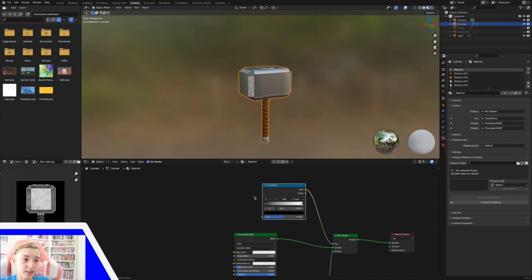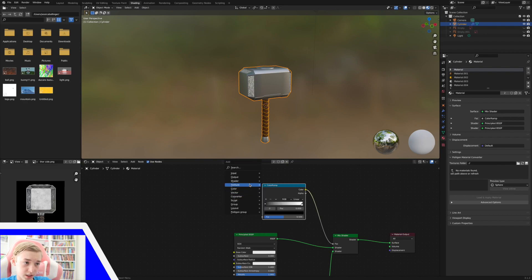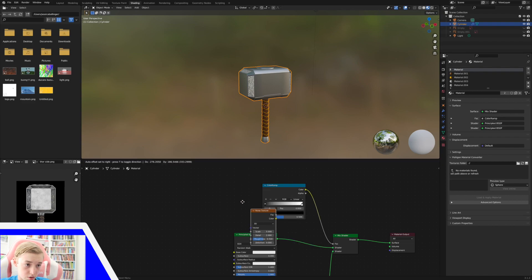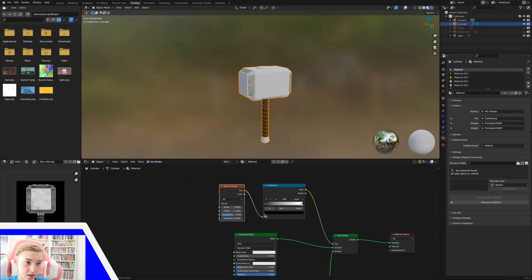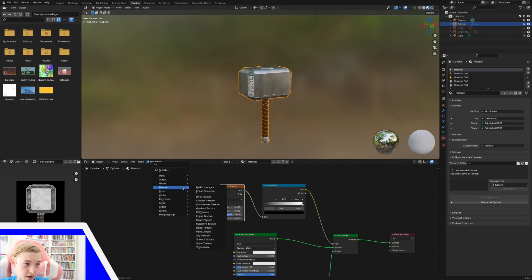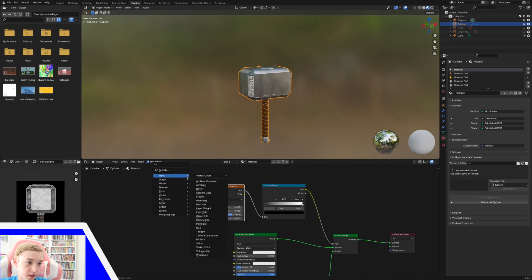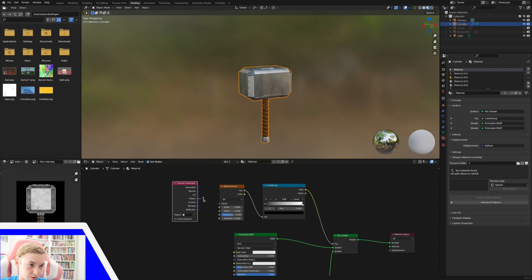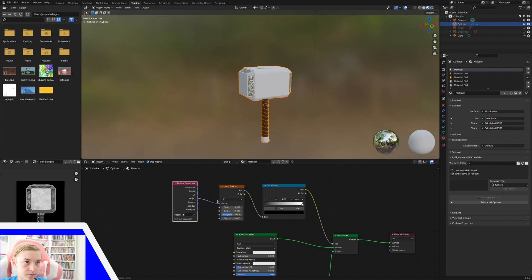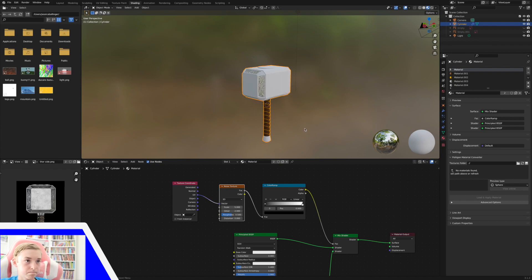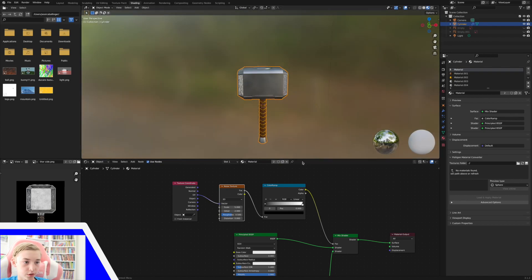So how we do this is we're going to add in a noise texture. So texture, noise texture. Plug the factor into the factor. And now you can adjust how much black you want. And we're going to also add in an input texture coordinate. And this one I think it's going to be objects into the vector. And this one I think it's going to be the UV into the vector. Perfect.